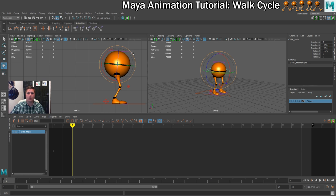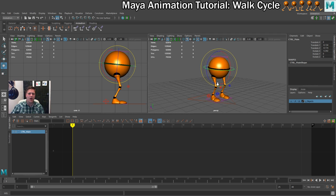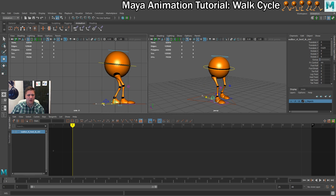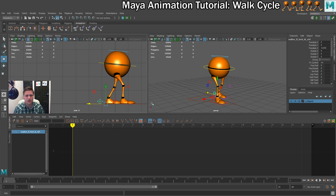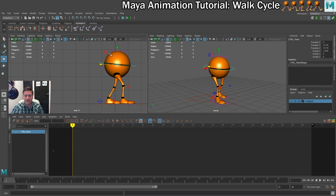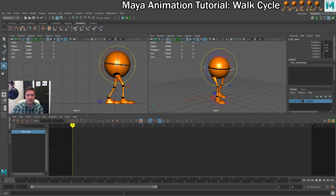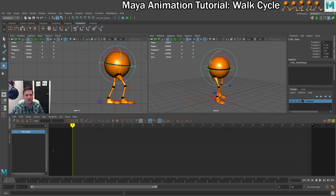I need to know which leg is going forward and which is going back, so I'll select the right leg and move it forward, then select the left leg and move it backward. Now I know which is which, so I can rotate the hips further — rotating so the hip of the foot that's going forward is also facing forward a little bit. I'll also drop that hip slightly to make it look like weight is being transferred through that leg.